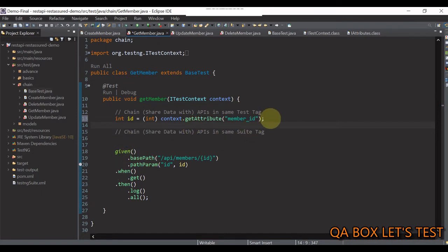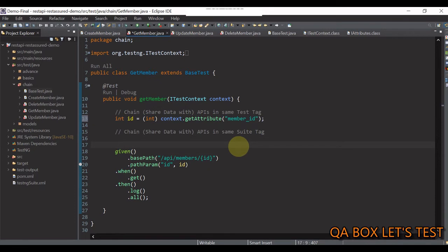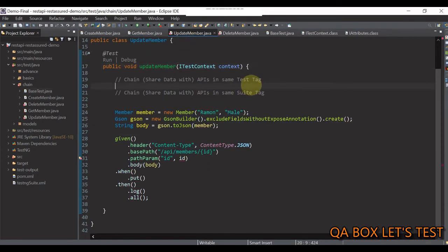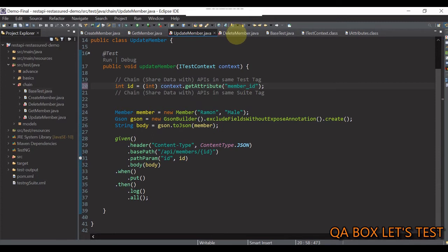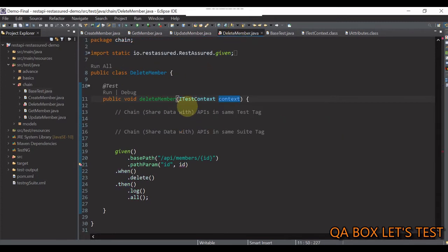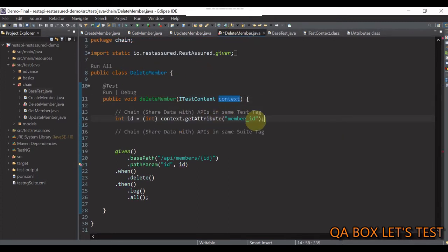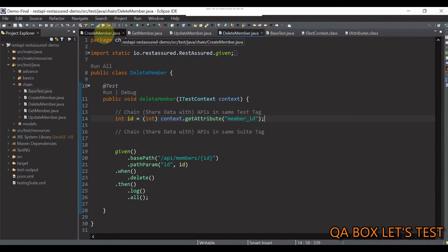So, let me copy this line and put that into other test cases as well. Save it. Update member. Paste that line in here. Save this file as well. Delete. Paste that in here and save it.